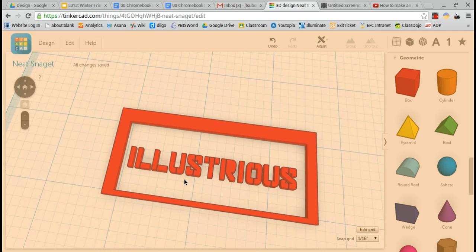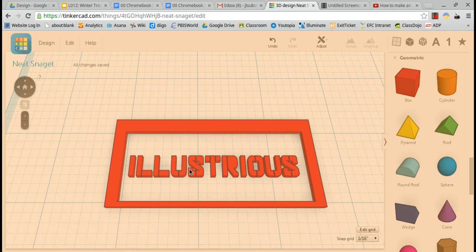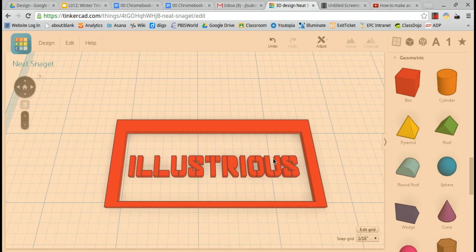So this is what your stencil should look like. It should be the opposite of the actual stencil. The letters should be there and there should be a border around.